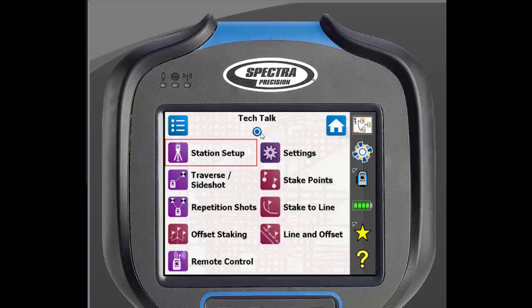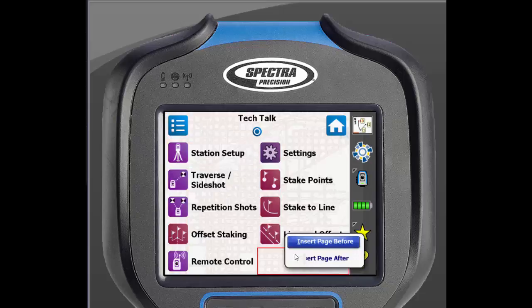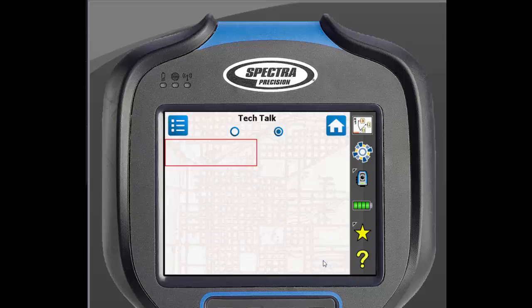To add a page, just tap and hold on the screen. We can then insert a page before or after. To cycle through the pages of the home screen, just click on the blue dots at the top of the screen.